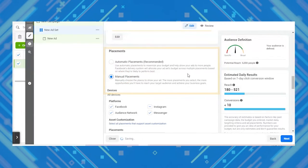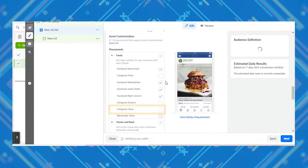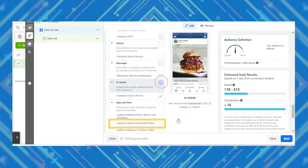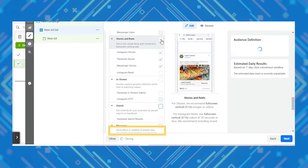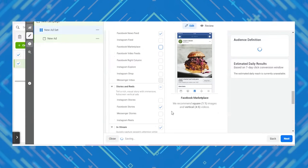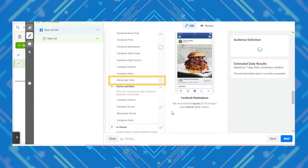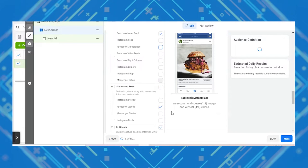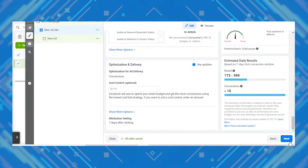For placements, the only placements not compatible with carousel ads are Instagram Shop, Instagram Reels, IGTV, audience network rewarded videos, audience network in-stream videos, messenger stories, and messenger sponsored messages. Also note that the messenger inbox placement is currently unavailable for carousel ads in the United States, Canada, France, and Australia. So pick from the remaining compatible placements as to where you want to display your carousel ads.